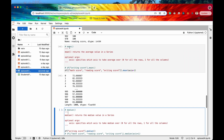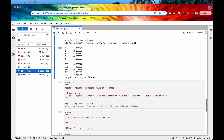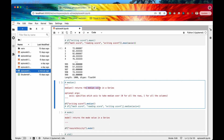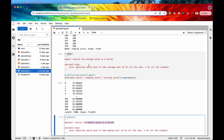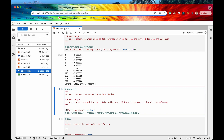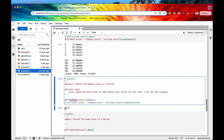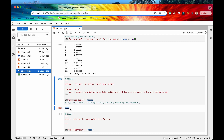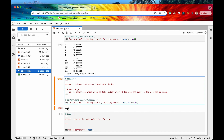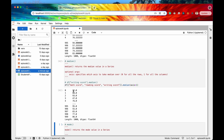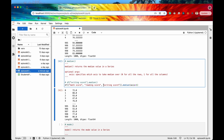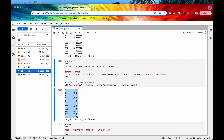The next one is median — the exact same functionality as mean, but now we're returning the median value of the series. The median is the number in the middle, so it's not really biased by large outliers. The median writing score is 69. You can do the same axis equals 1 trick here as well, and now we have the median scores of the math, reading, and writing of all of the students.